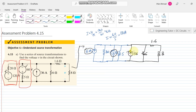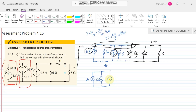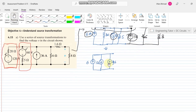We now have three current sources — 6 amps, 12 amps, and 36 amps — all connected to the same node. Since they share the same node, they can be combined into a single equivalent source. Applying KCL, the cumulative current is determined by the directions of these sources.